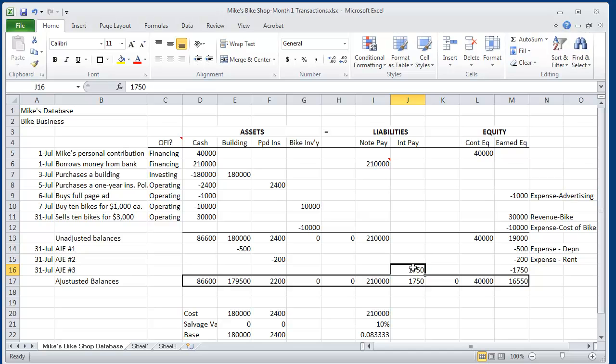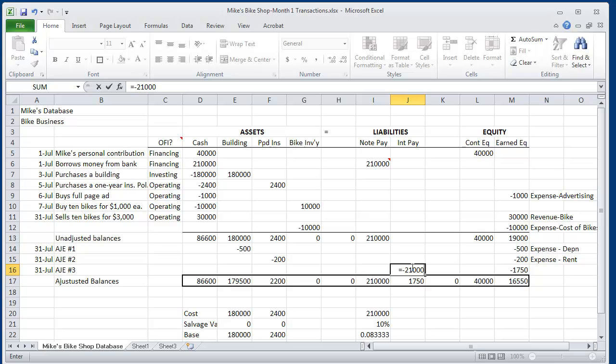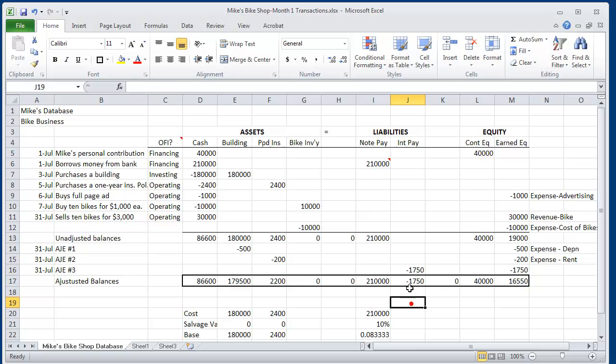And to prove that, we can use Excel, minus $210,000 times 0.10 times the quantity 1 over 12. We can use Excel to compute that for us.